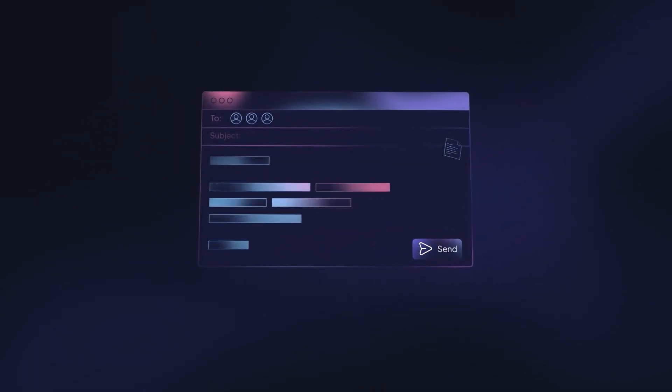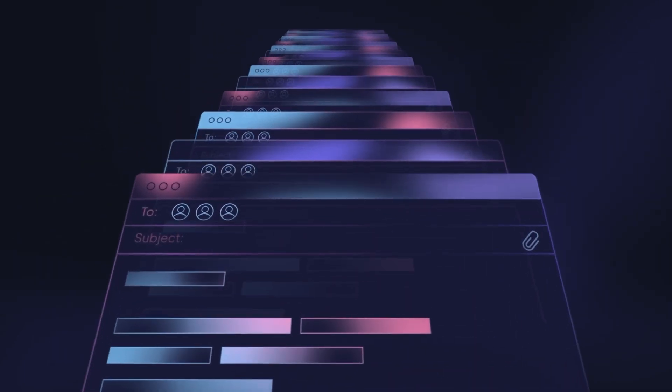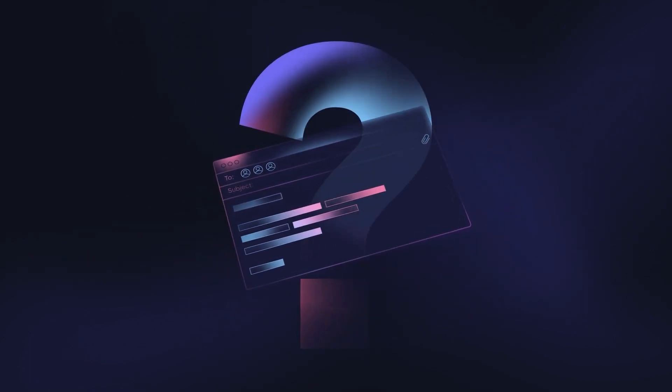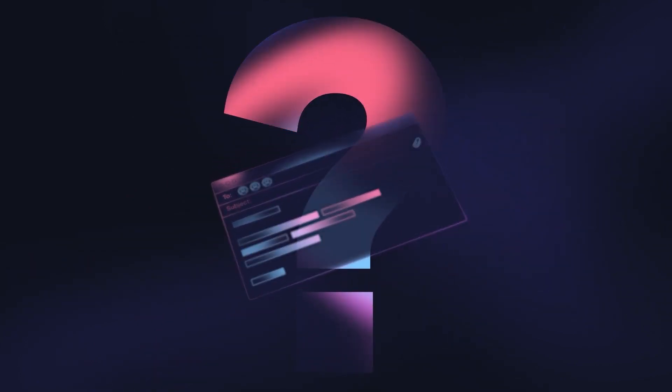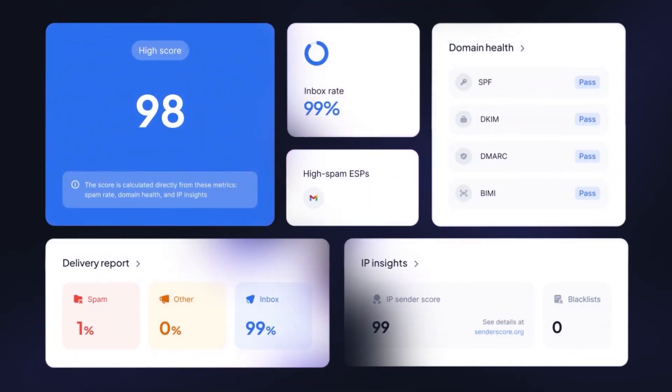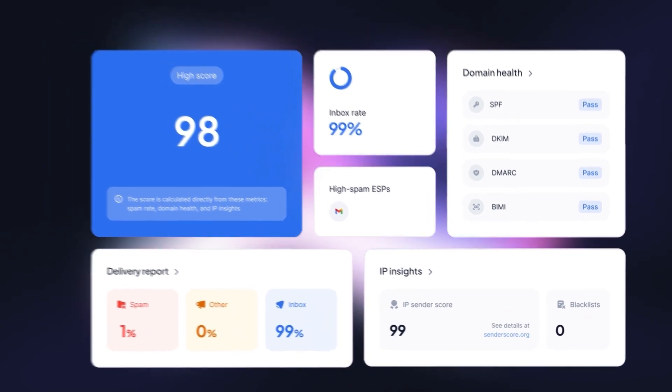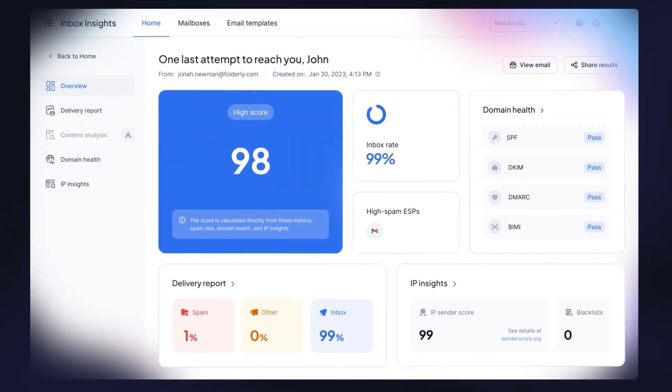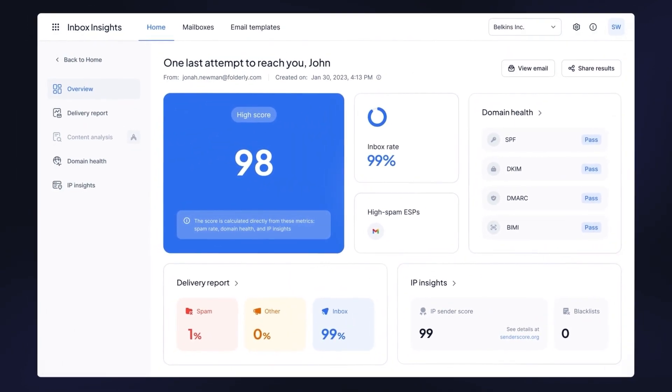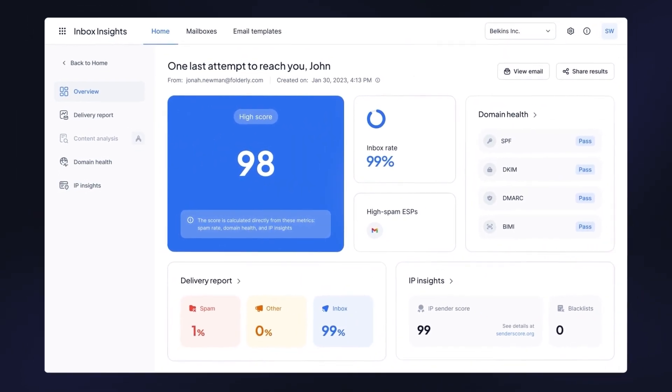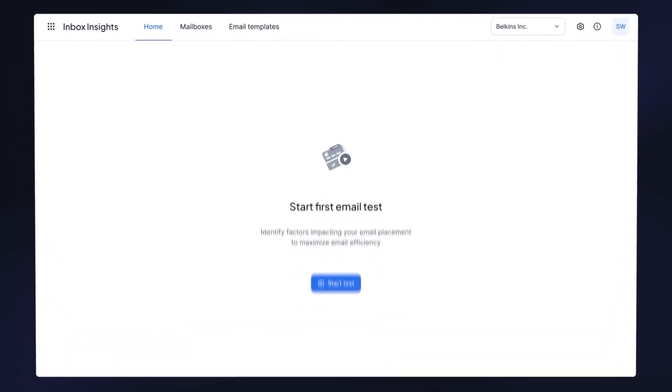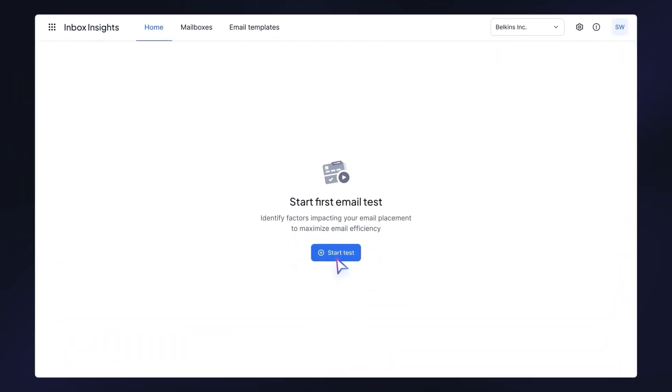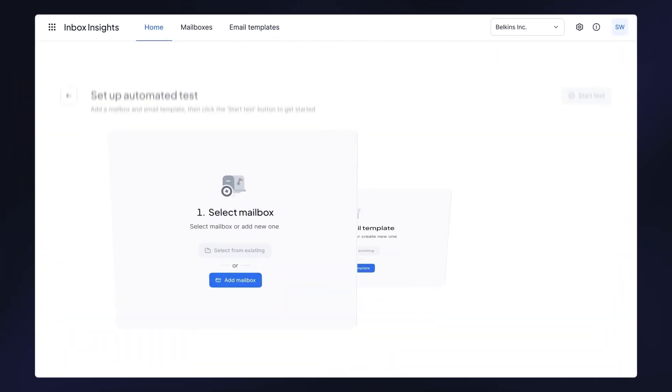Say you're launching an important mass email campaign or planning cold outreach. It's frustrating not knowing whether your emails hit inboxes or get stuck in spam folders. Use Inbox Insights instead to get detailed deliverability insights in two minutes and send your emails with confidence. Our testing is automated, so all you need to do to start is add your mailbox and email template.